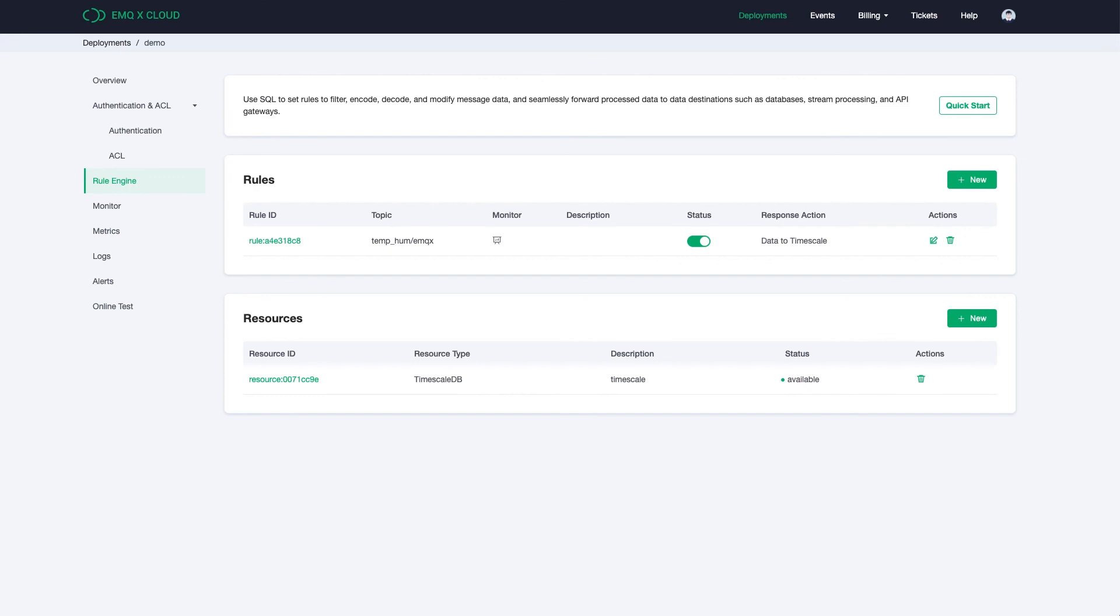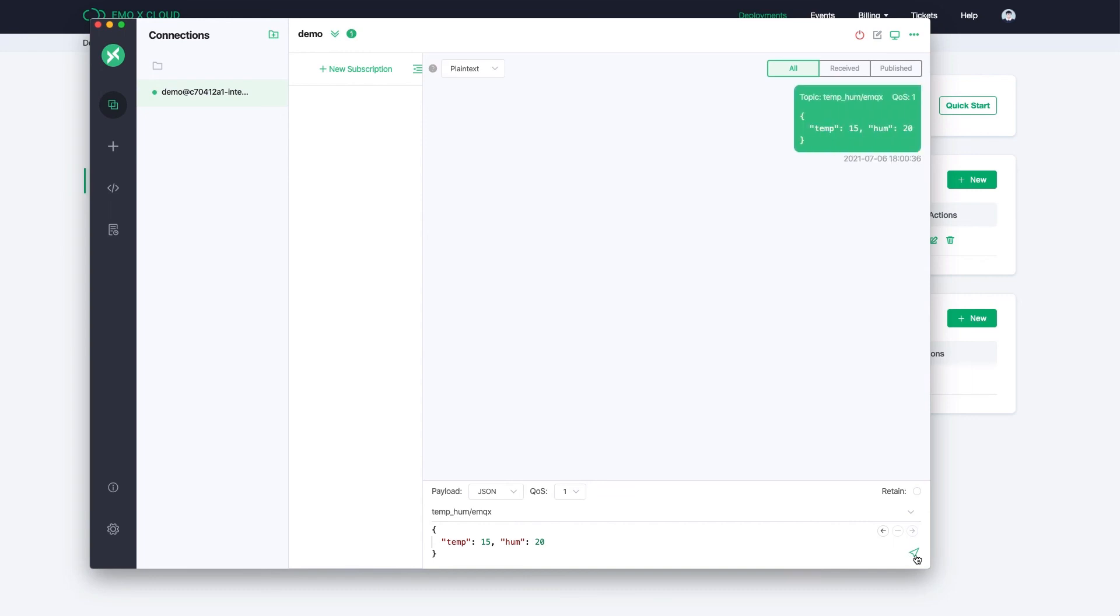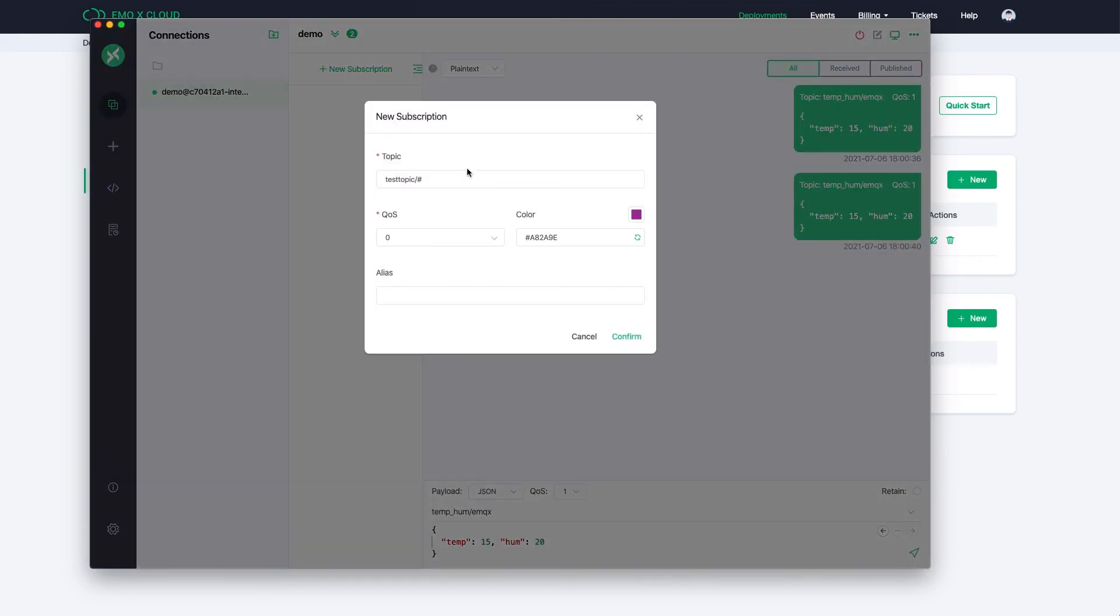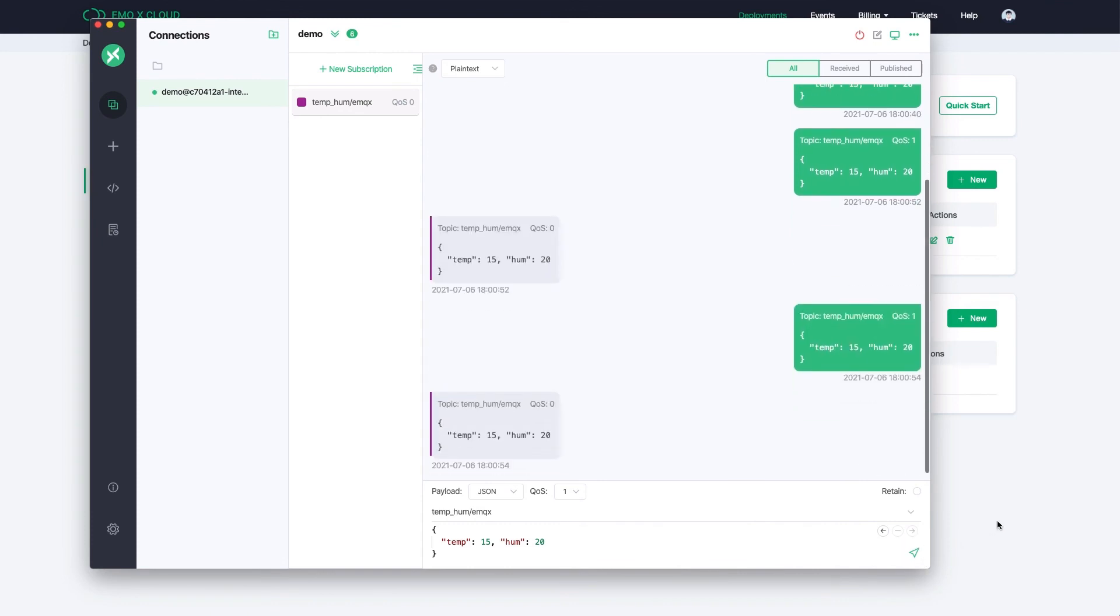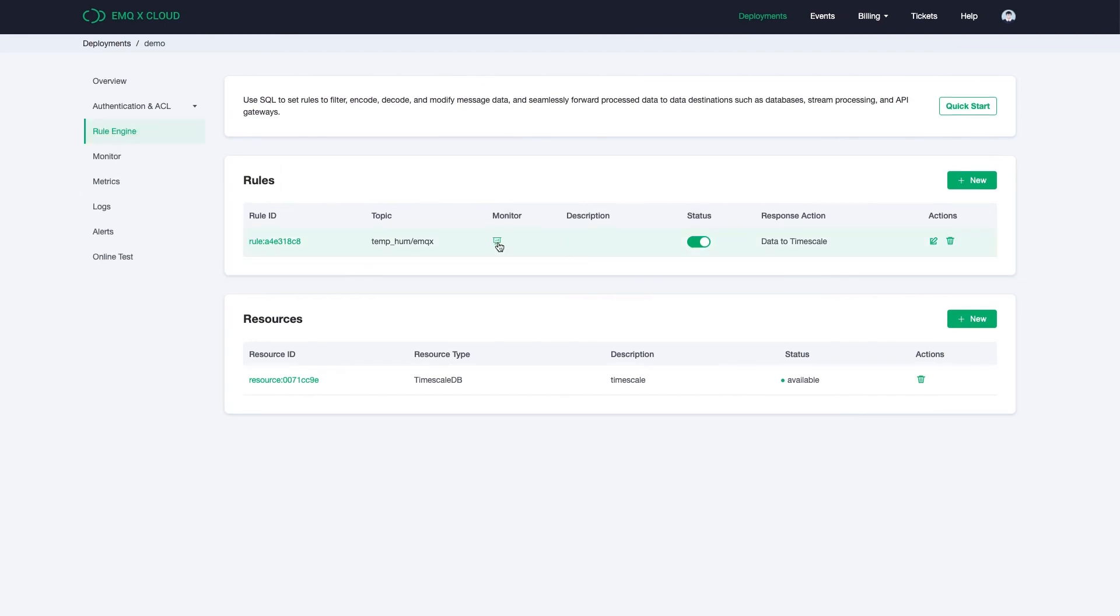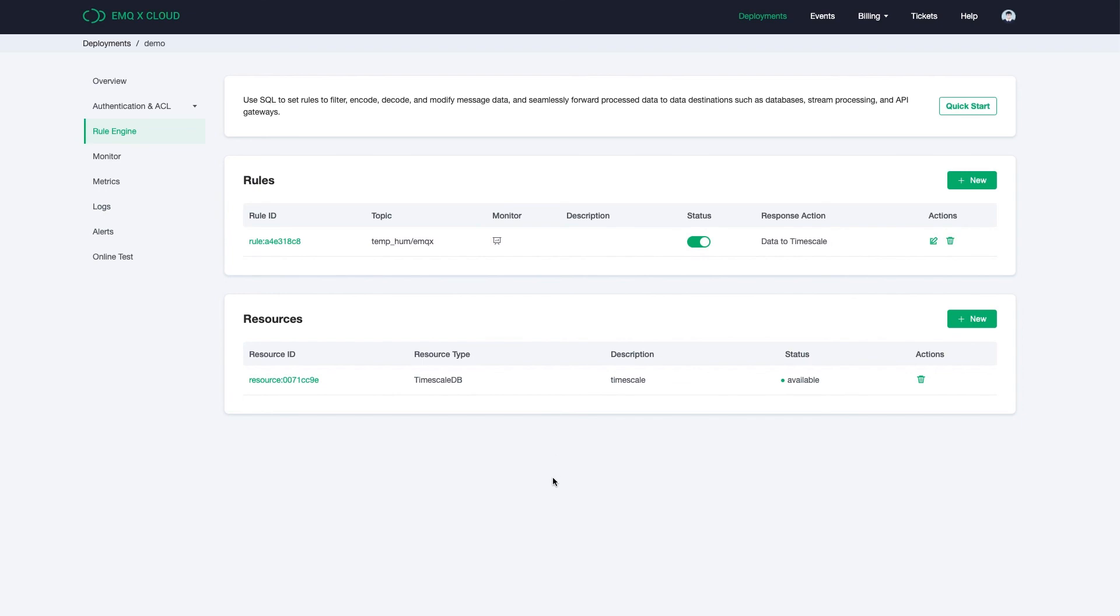Now let's test if the rule is working or not. Open the MQTTX again and try to send messages to the topic. Subscribe topics is a good idea if you want to track the data. After sending several messages, open the terminal and go to the TimescaleDB to check if TimescaleDB successfully consumed the data we just sent.